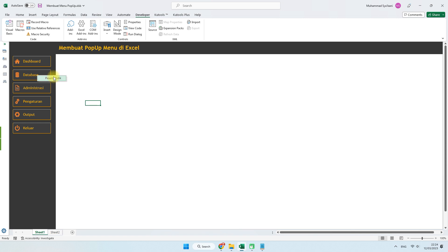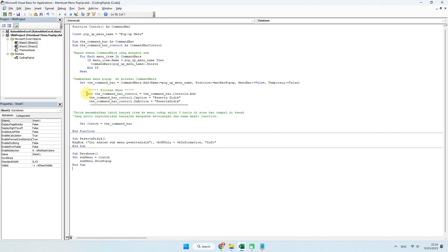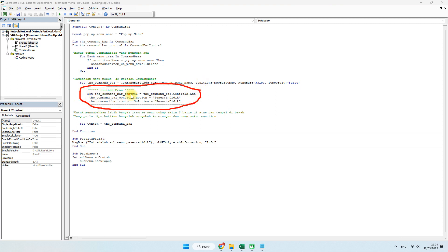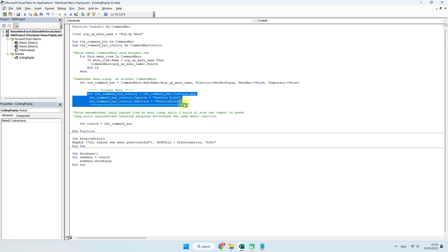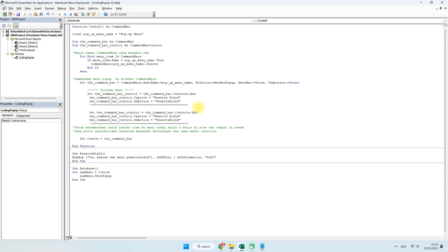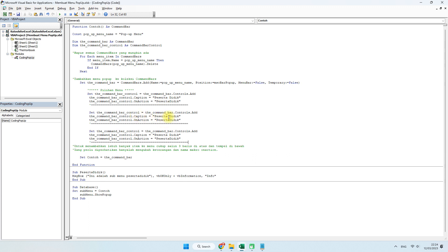Selanjutnya, bagaimana kita menambahkan beberapa submenu. Kita hanya berfokus di bagian pilihan menu. Jika kita ingin menambahkan, kita cukup copy saja 3 baris coding ini. Misalnya ada 3 submenu: untuk submenu kedua, caption-nya misalnya guru atau pendidik, on action-nya nanti kita buatkan namanya guru. Yang ketiga, caption-nya misalnya tenaga pendidik atau TU, on action-nya mengarah ke tendik.